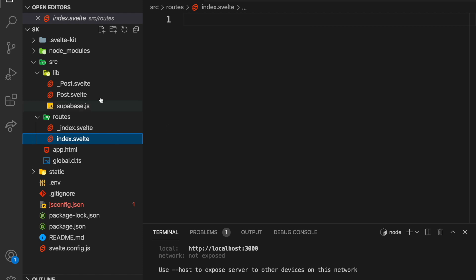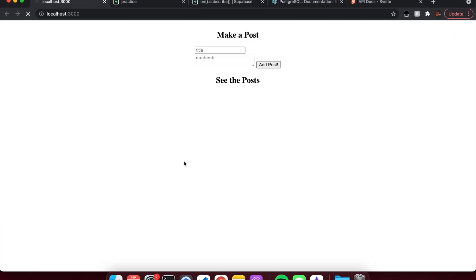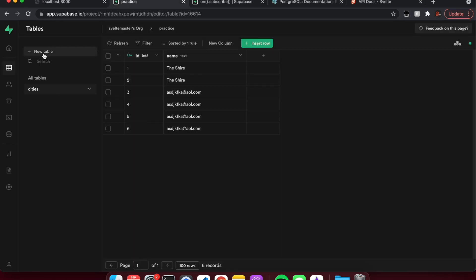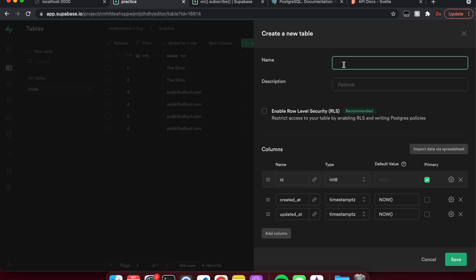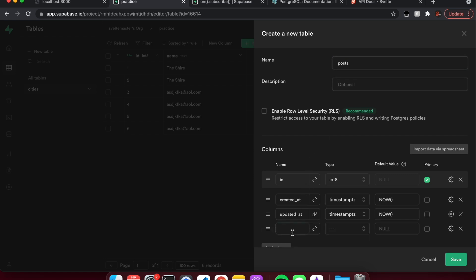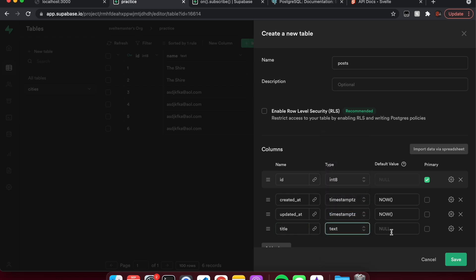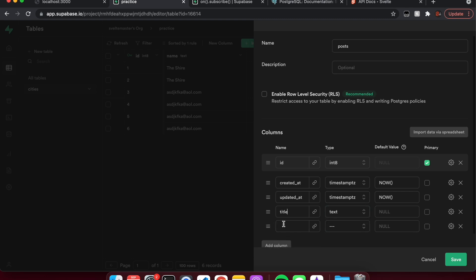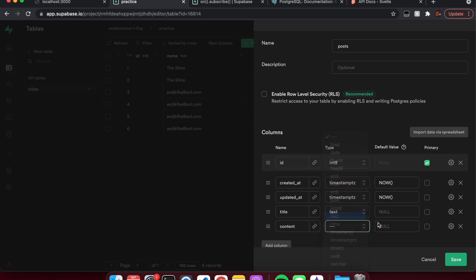So this is the code — basically just an index and a post file that I have there in case I need to copy-paste. So let's get started. First thing we need to do is make a new table. We're going to call it 'posts'. Add columns: a post can have a title, which is text, and some content, which is also text. Save.